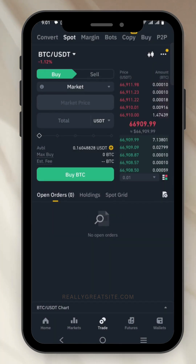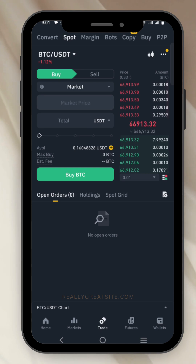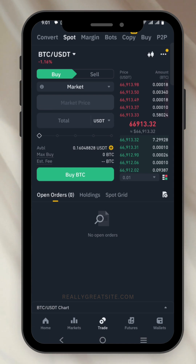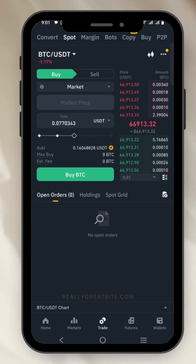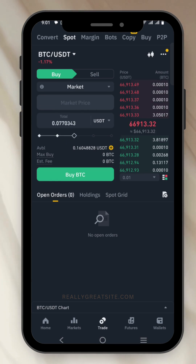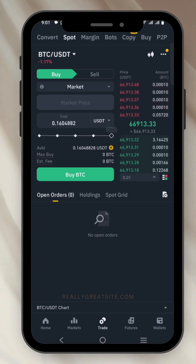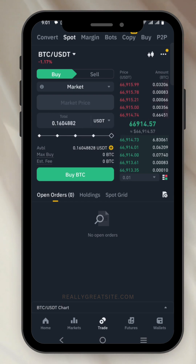Once you've selected the market order, enter the amount of USDT you want to use to buy your chosen cryptocurrency. You can drag the slider — leave it at the center to use 50% of your USDT, or drag it all the way to the end to use all your USDT. Once you do that, click Buy and you've successfully purchased your crypto.